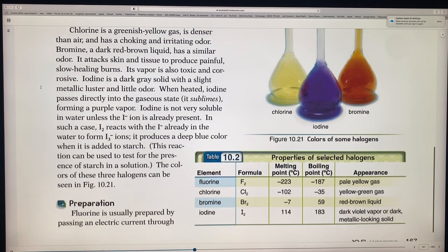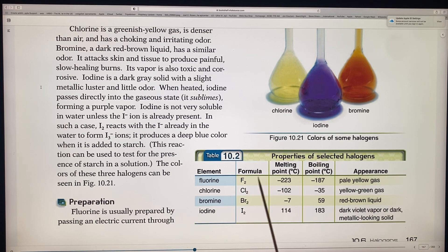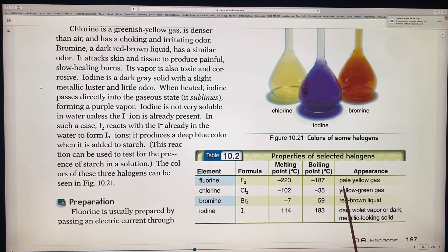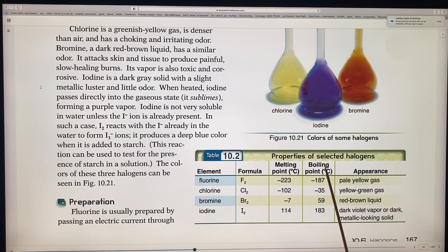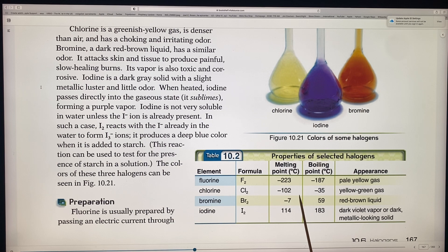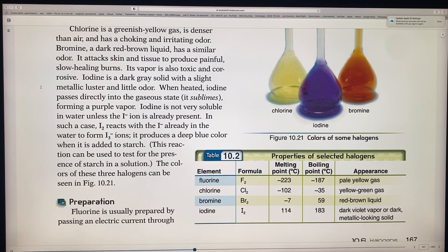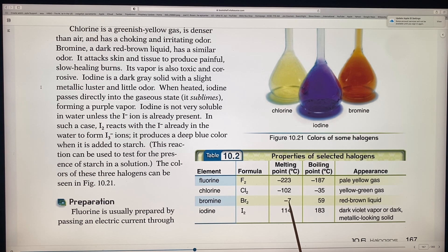Fluorine's formula is F₂. It melts at negative 223°C and boils at negative 187°C. It's a pale yellow gas and very reactive — it's the most reactive of all elements in the periodic table. Chlorine is Cl₂, with a melting point of negative 102°C and a boiling point of negative 35°C. This yellow-green gas is very choking — if you've ever been in a swimming pool with too much chlorine, you know what it smells like. It's also denser than air.